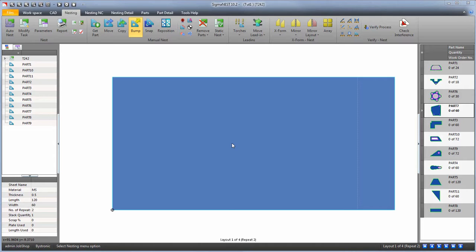Typically, a user will only see one layout at a time in Sigmanest. However, if a user wanted to see a group of layouts all at once, the user needs to click on the multi-screen icon.